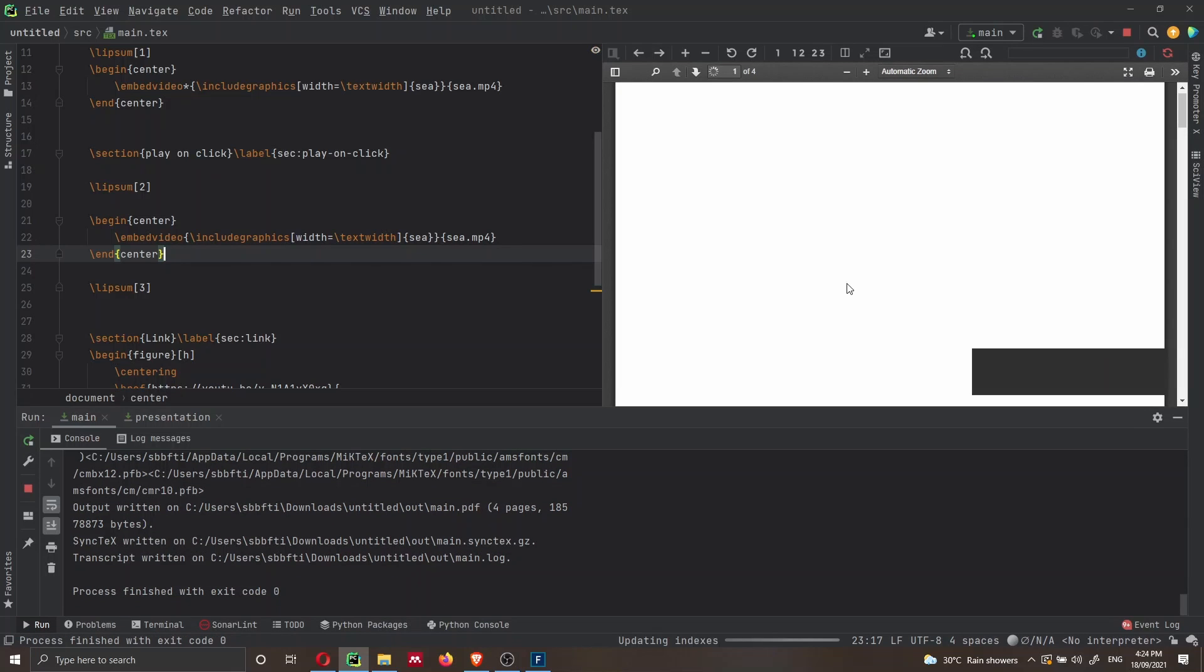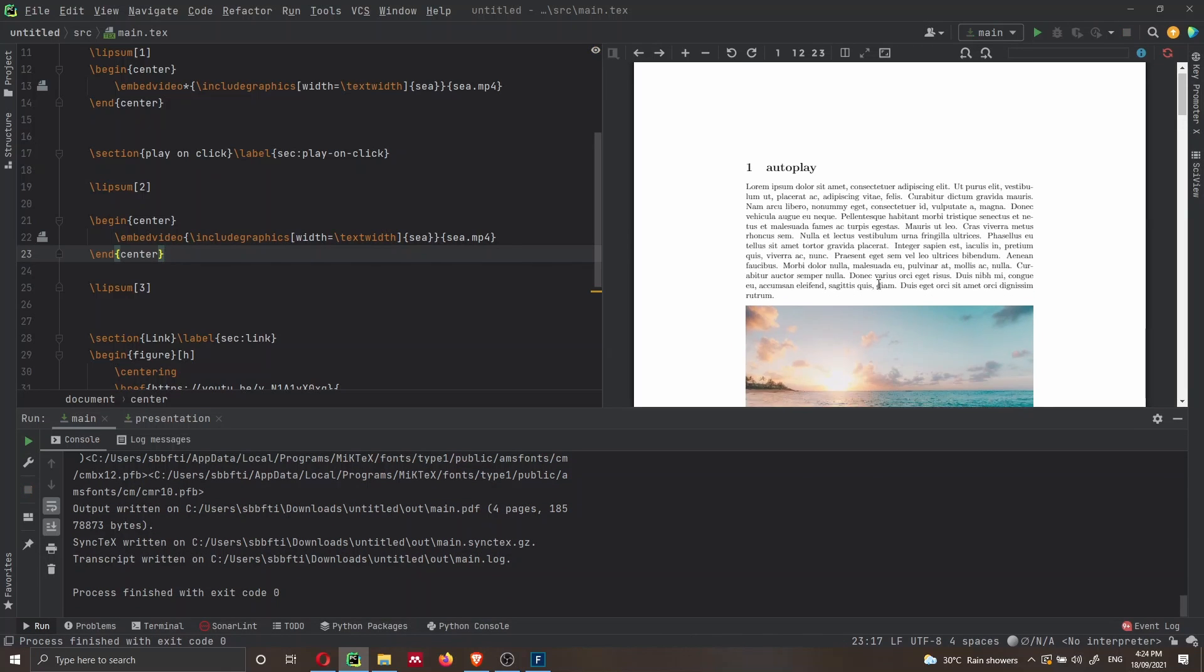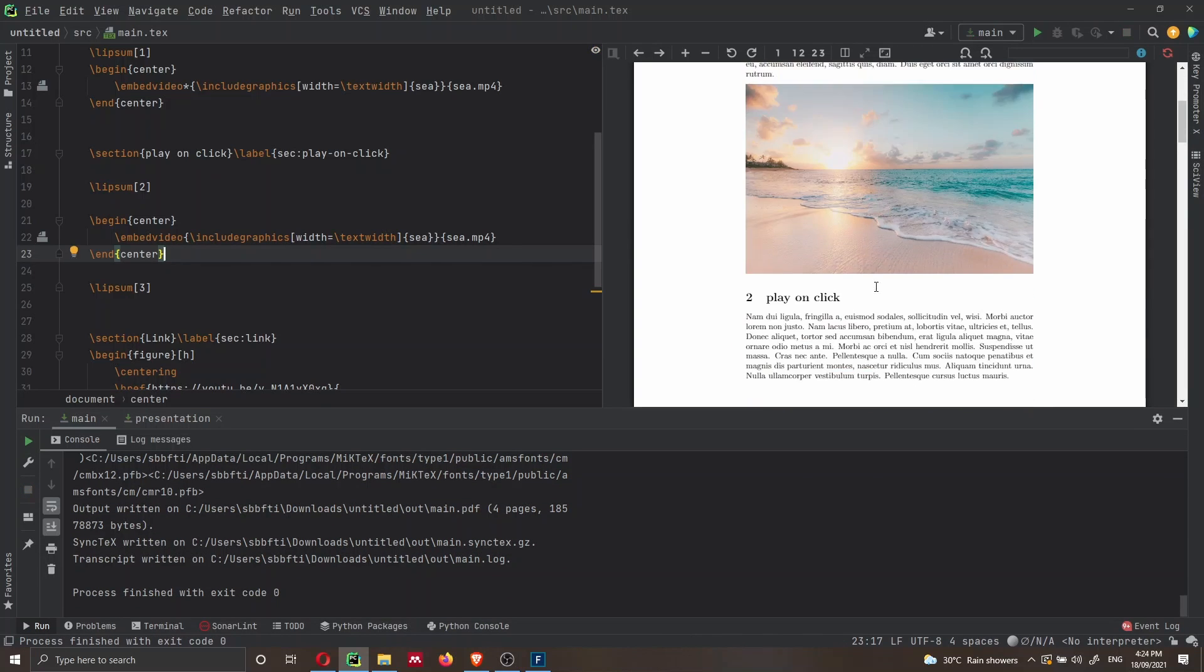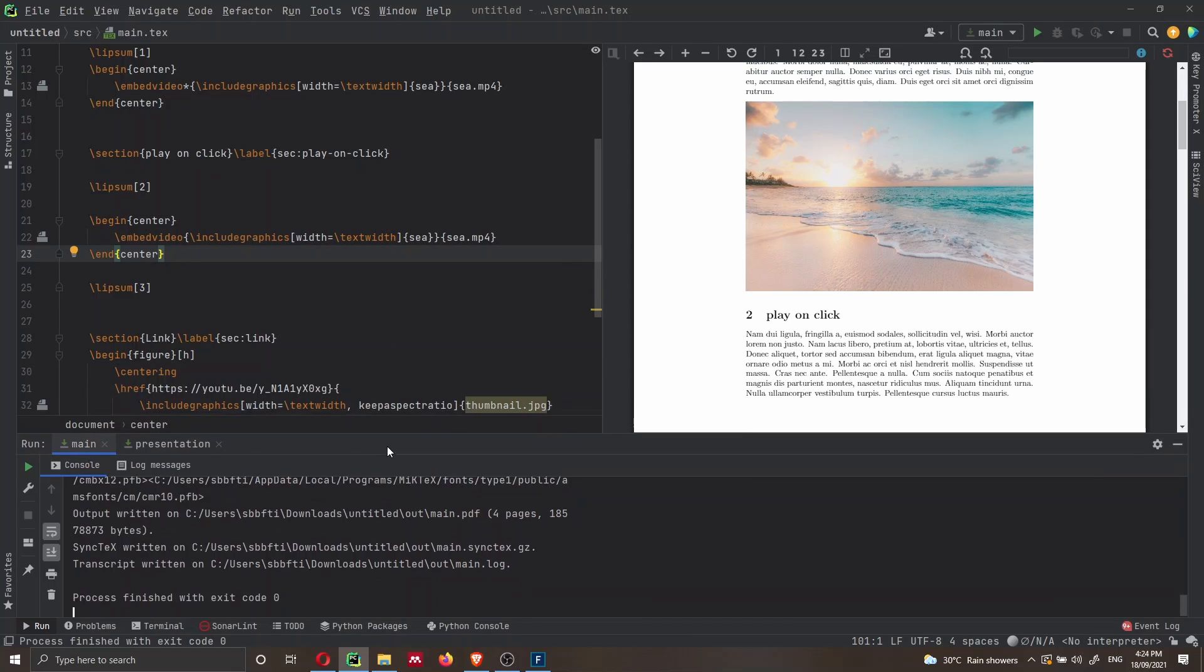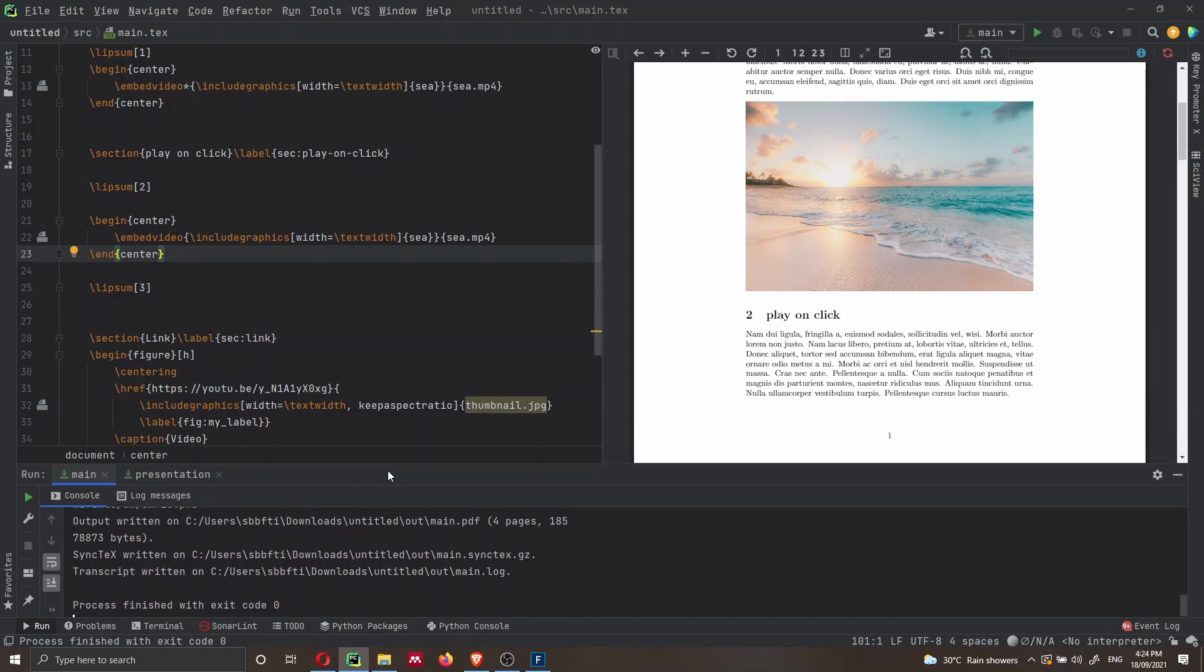And it is generating a new PDF. If I see exit code equal to zero, it means that everything is working. Of course, as I said before, you can change the image.